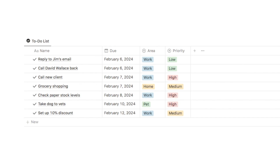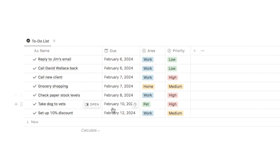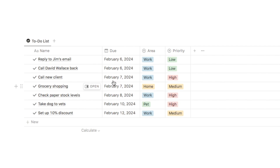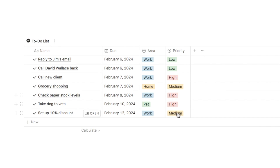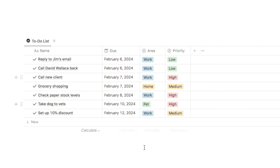I've quickly set up a brand new to-do list, so hopefully you already have something like this in your Notion workspace. As you can see we've got the name of the task in this column, a due date in this column, an area column — which is just which area of my life the task falls into, so things like work, home, pet, etc — and we also have a priority select property where I can select low, medium or high.